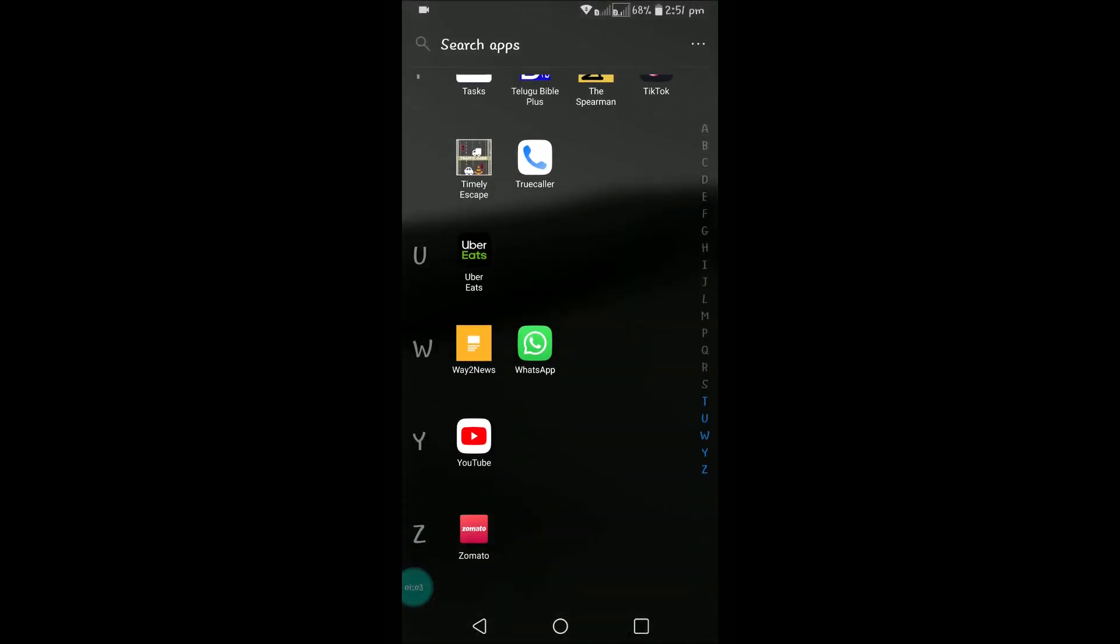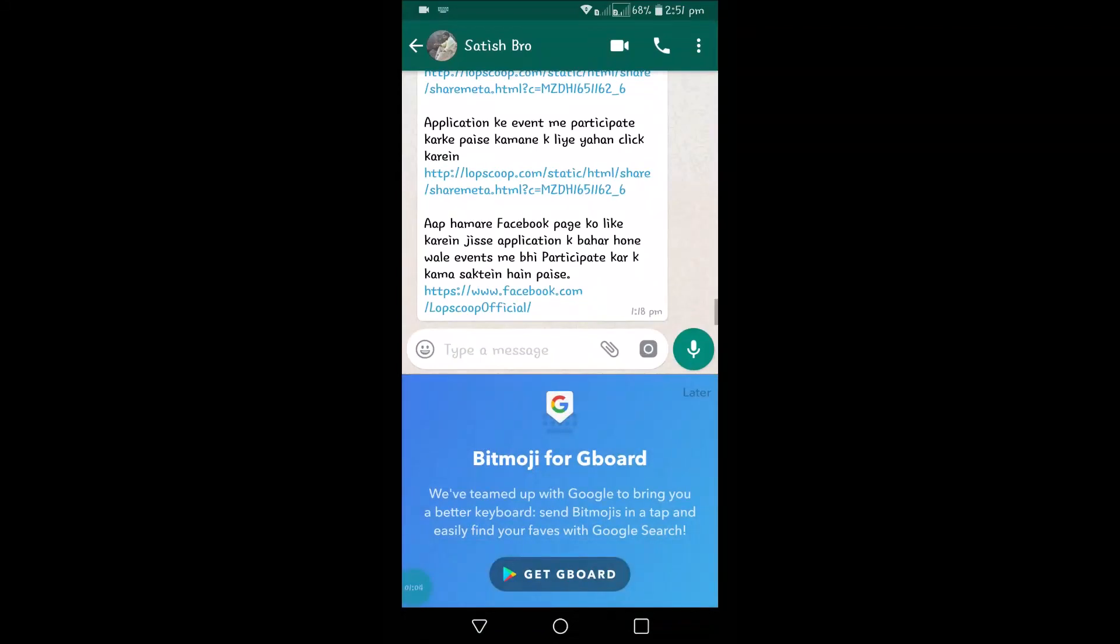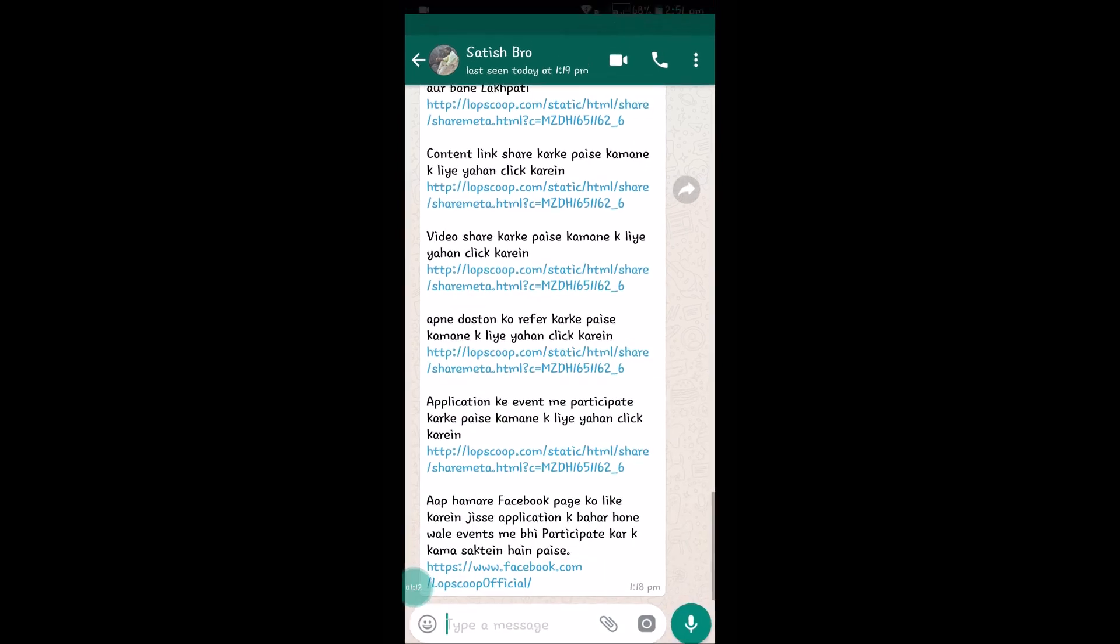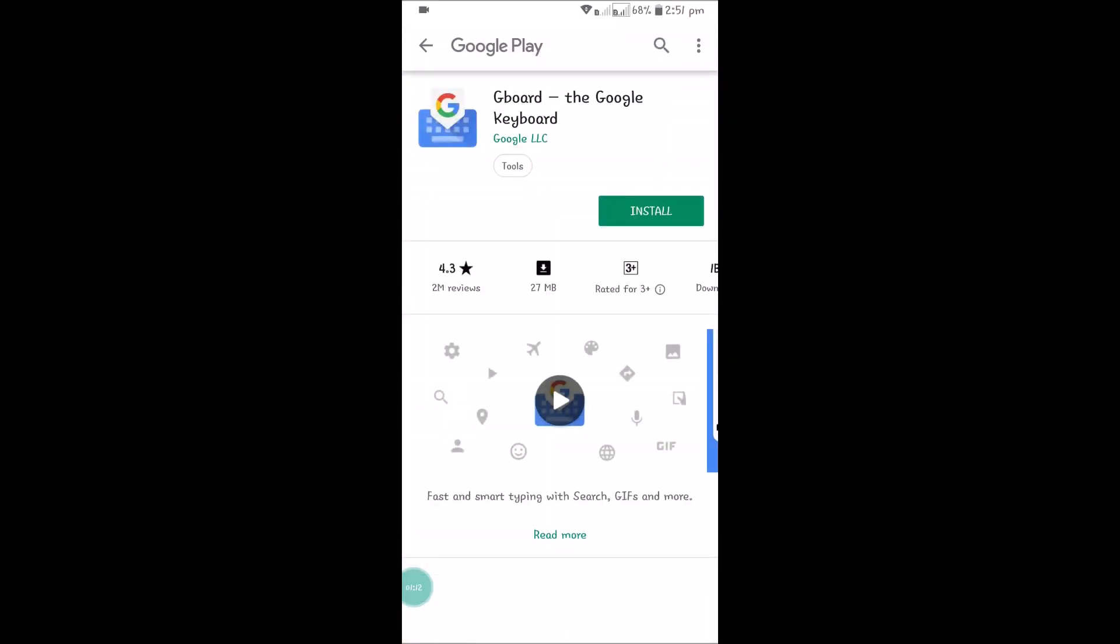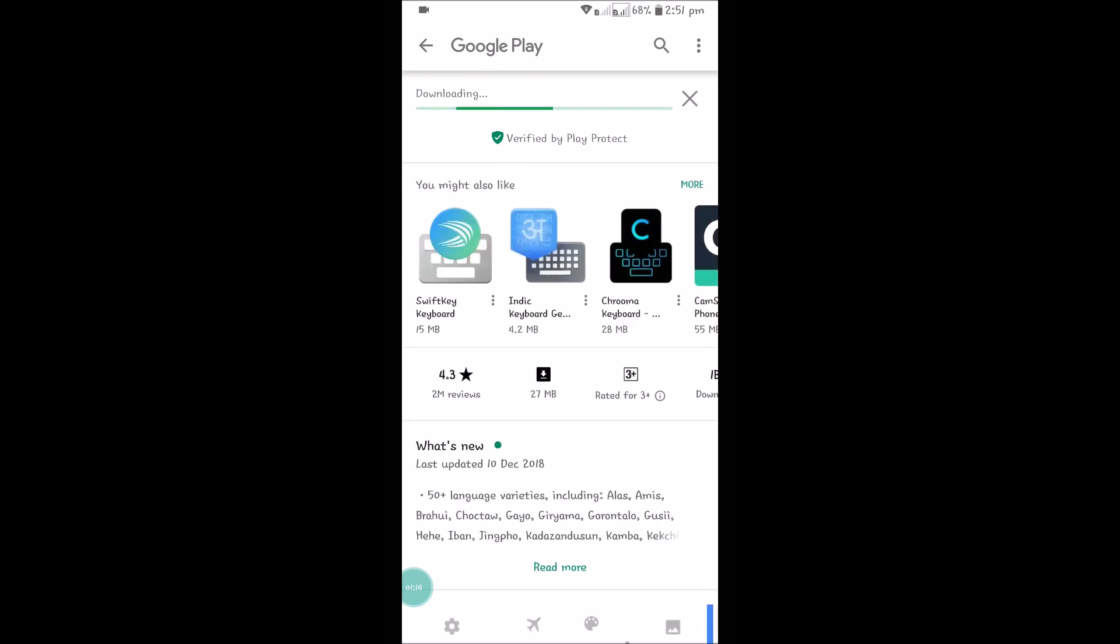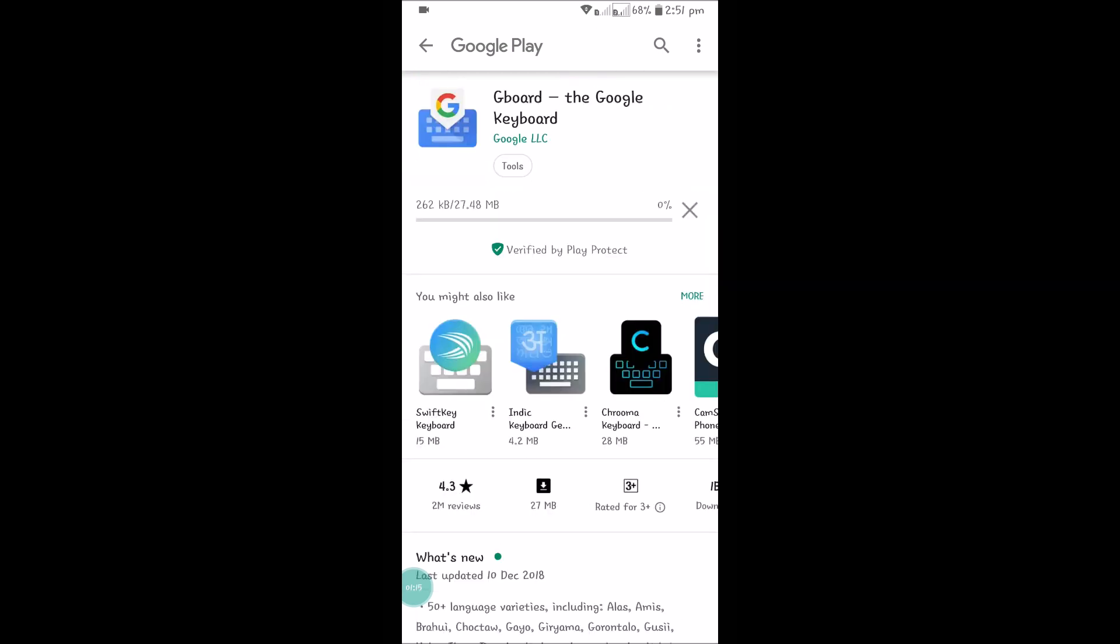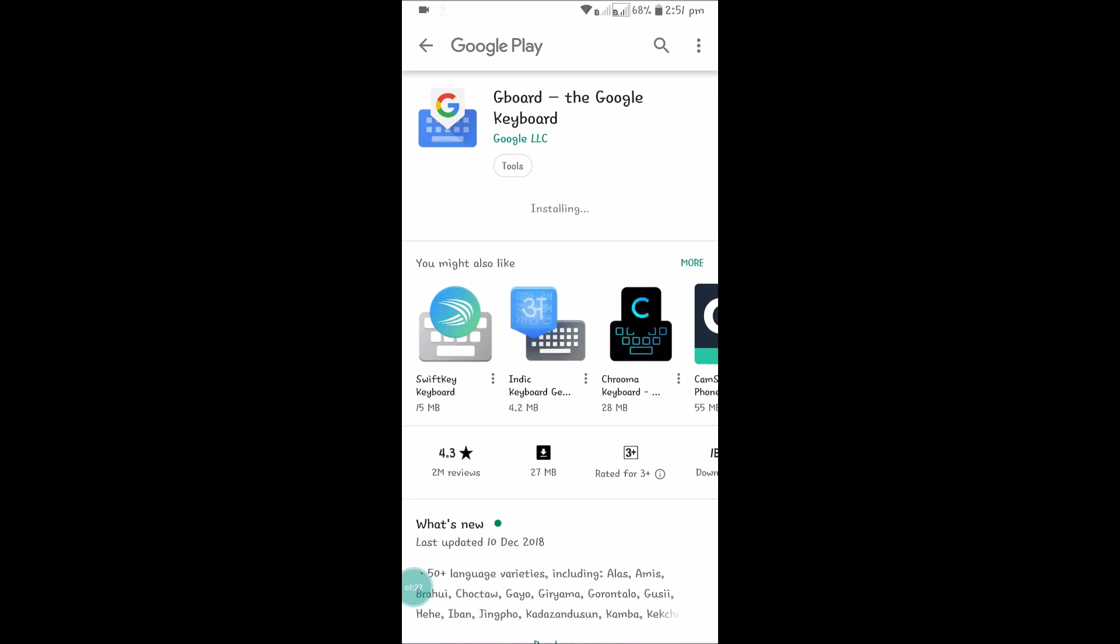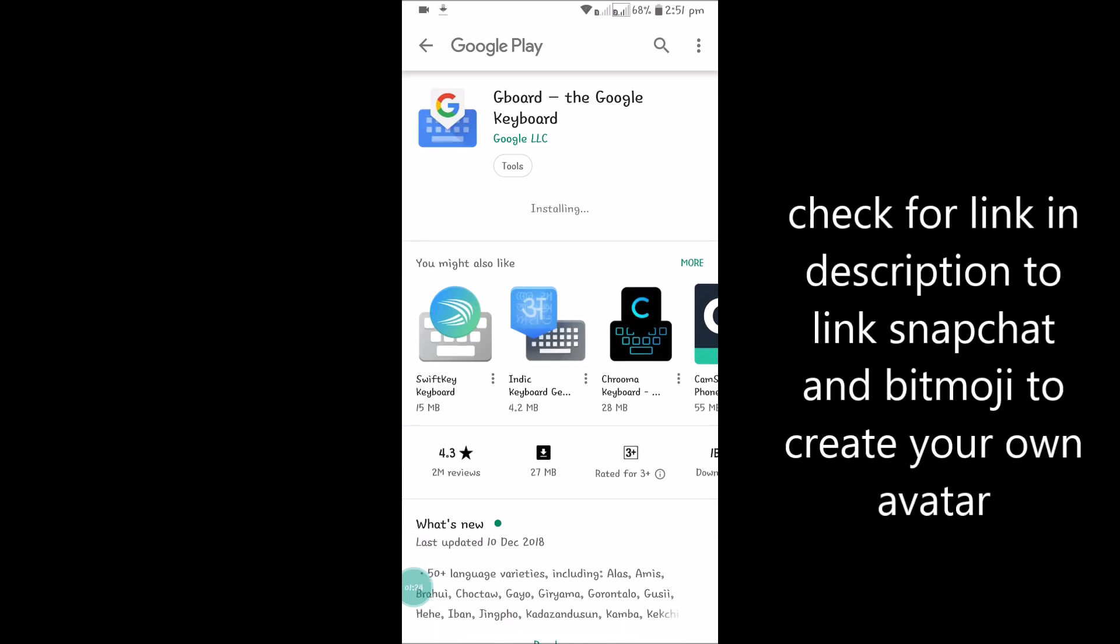Now I'll open WhatsApp. See here in the keyboard area, I got an option that says Get Gboard. Click on Get Gboard. This will lead you to install Gboard. Gboard is the Google keyboard, so we need Google keyboard first in our Android mobile so that Bitmoji works. Once the installation is done, you need to open it.